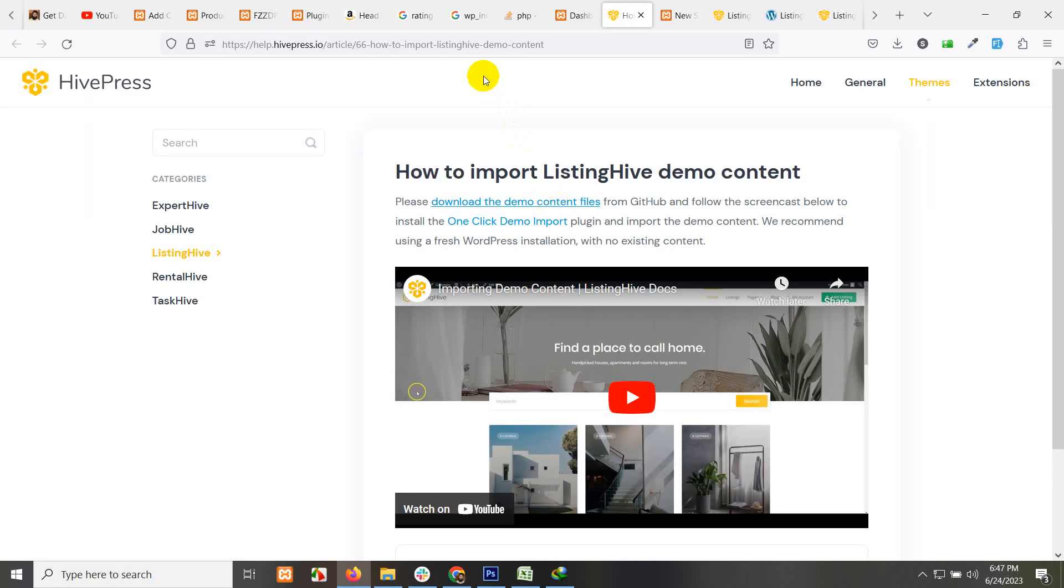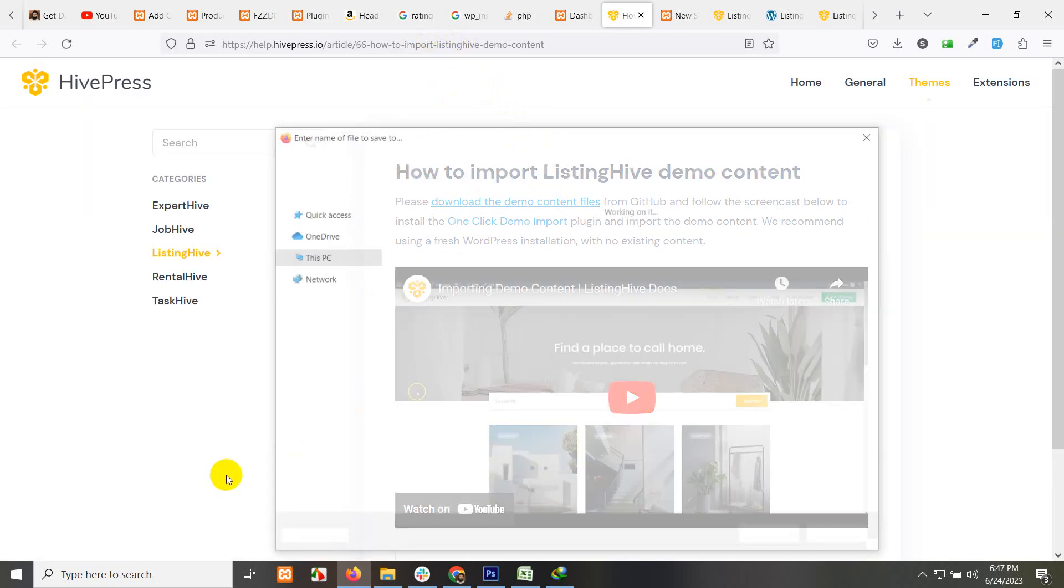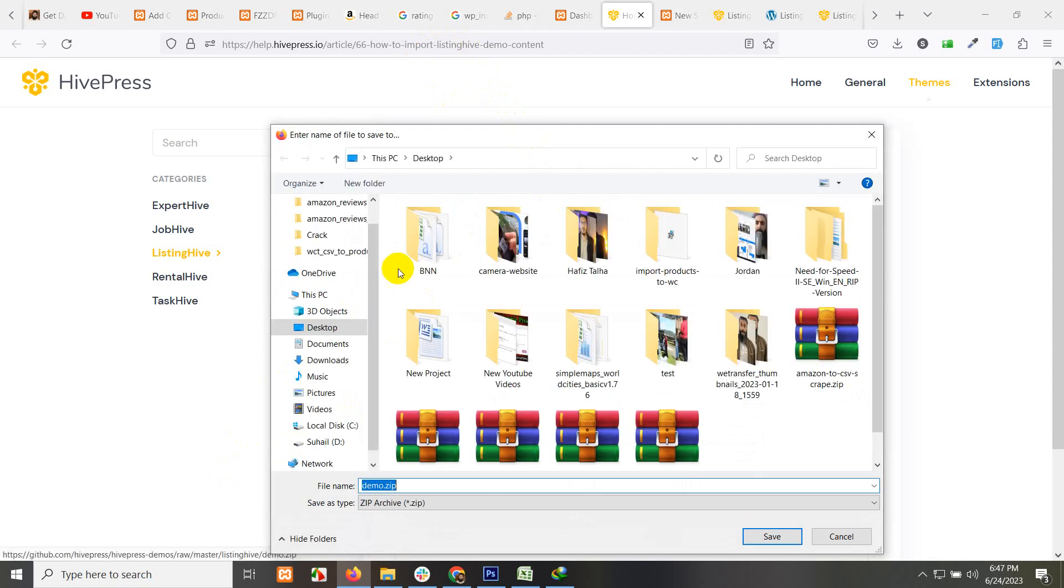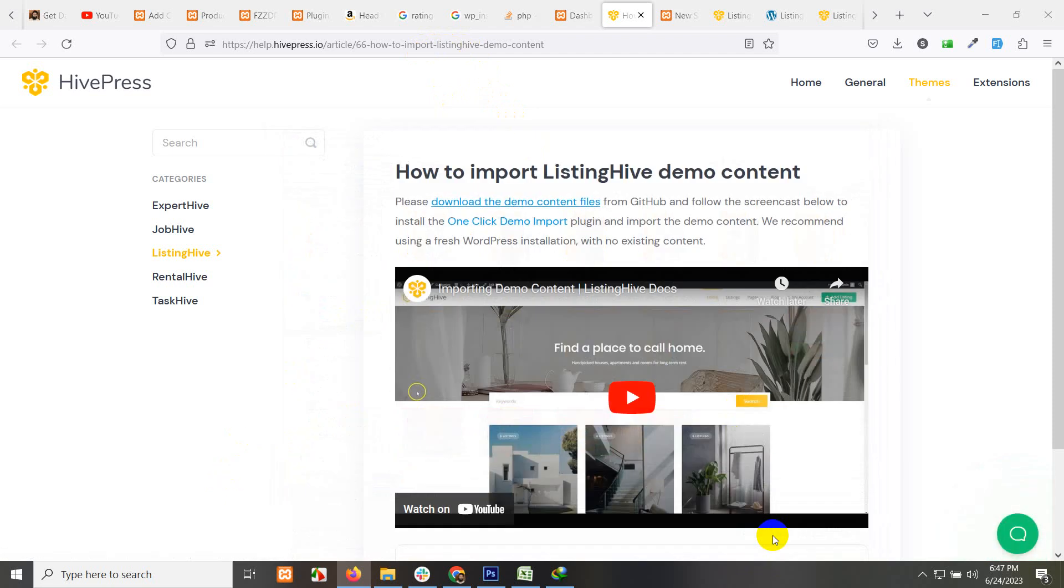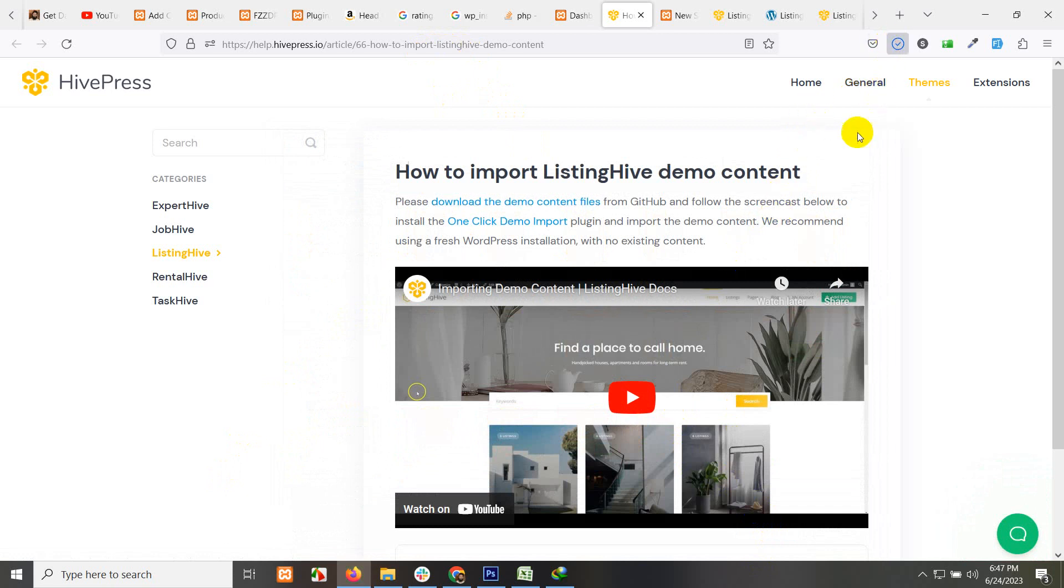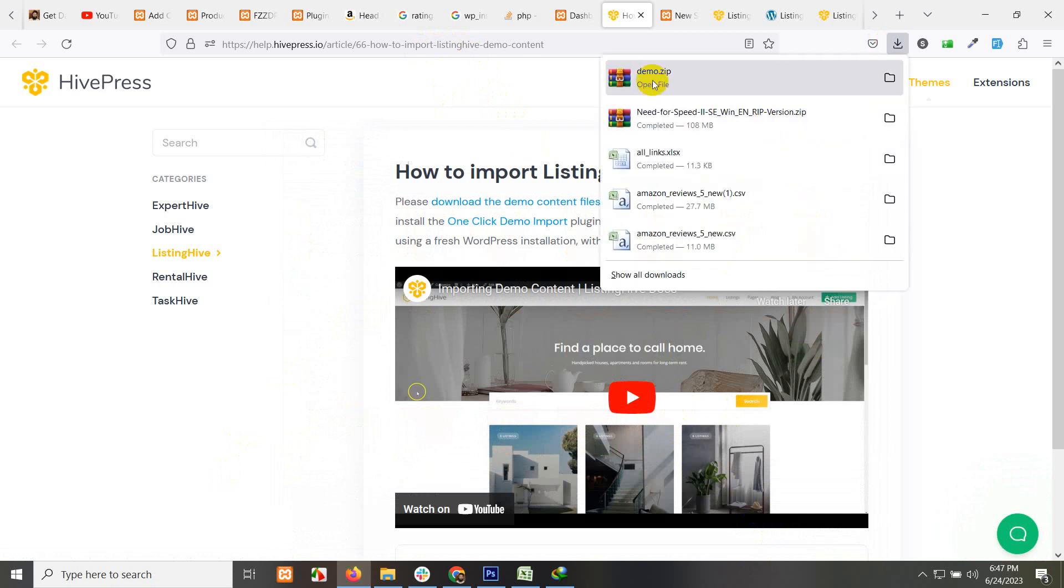Let's click here and download this zip file and save it somewhere on your desktop. I'll use my desktop to save it. The file is downloaded now.